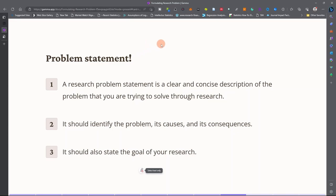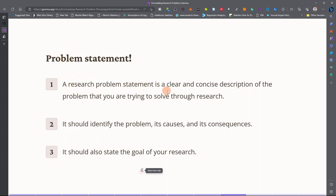After identifying your research problem, you have to state it categorically. That statement is called the problem statement. A research problem statement is a clear and concise description of the problem that you are trying to solve through research.